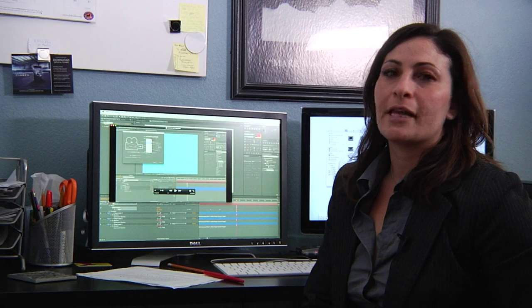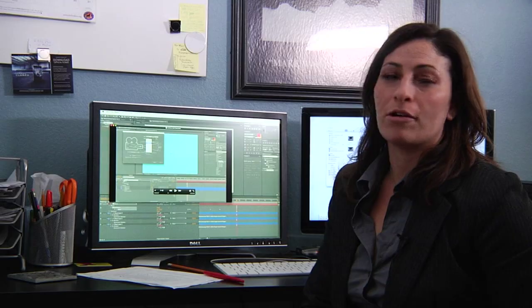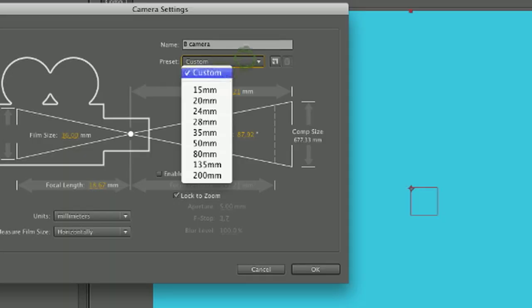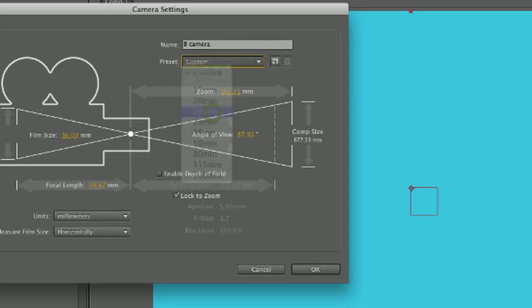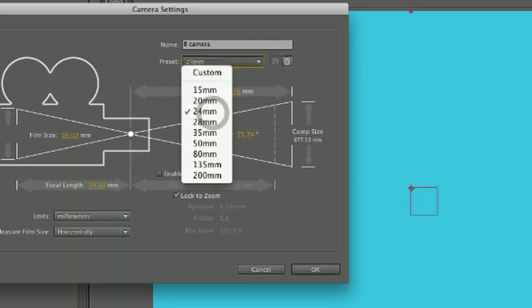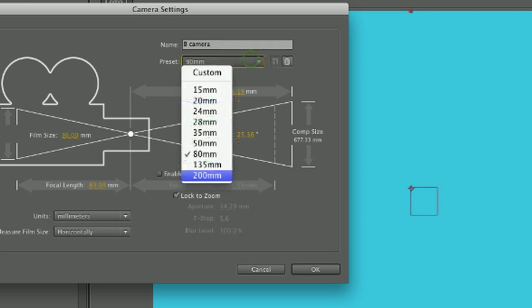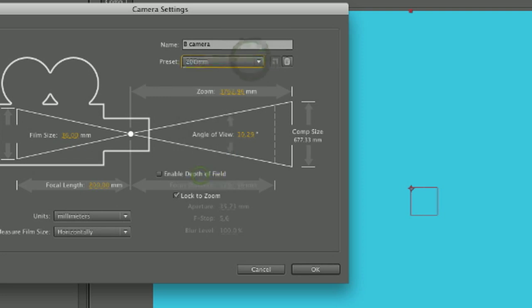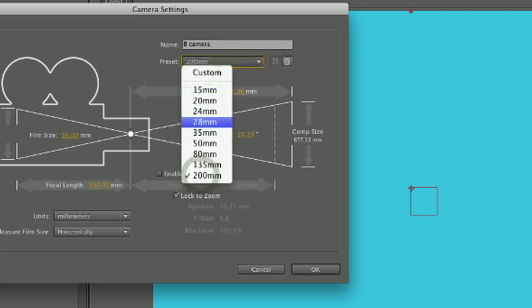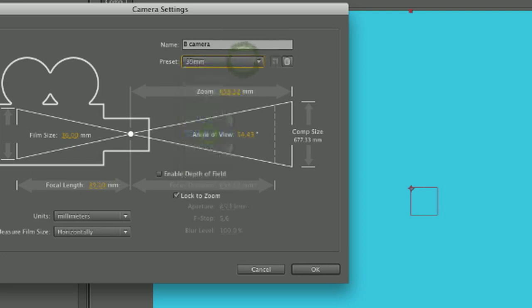The second box is called the preset box, and this gives you options for different types of lenses. So for instance, you could choose 15mm, 20mm, etc. You can choose the type of lens that you want to use.